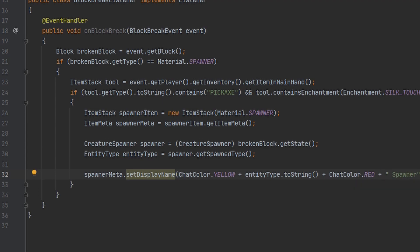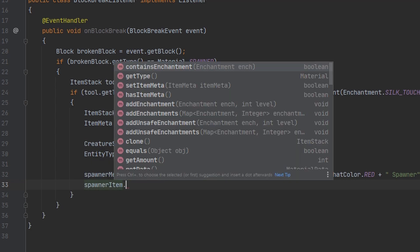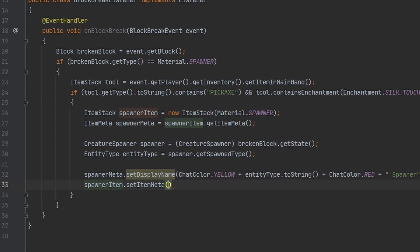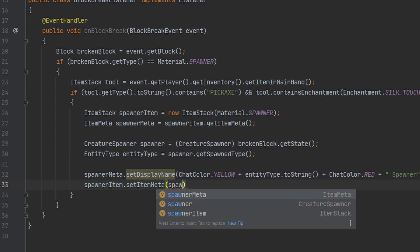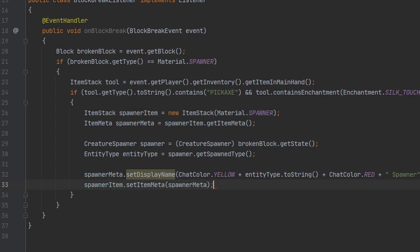So the name of our spawner will be whatever the entity type is followed by the word spawner. And of course we need to set the item meta.